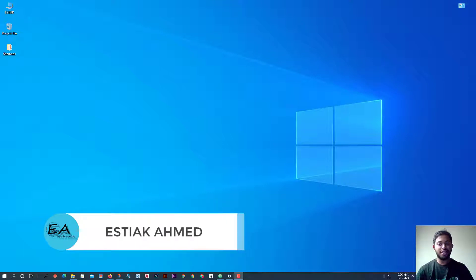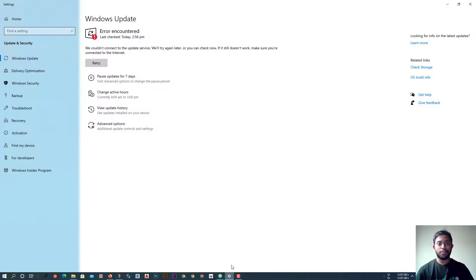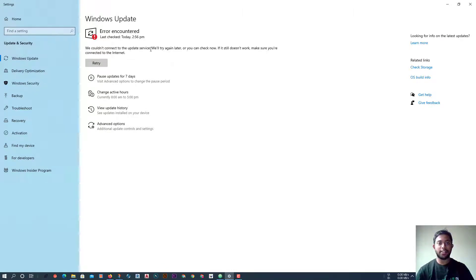Hello, welcome to my channel again. Now I will show you how to sort out this problem. When you try to update your Windows or enable your Windows Update, sometimes we see this type of problem: 'We could not connect with the update service, we will try again later.'